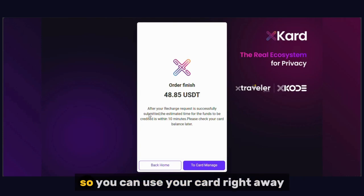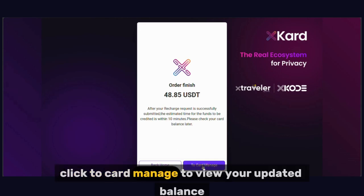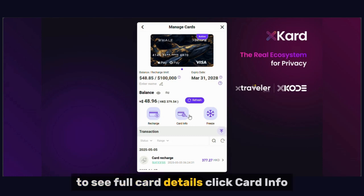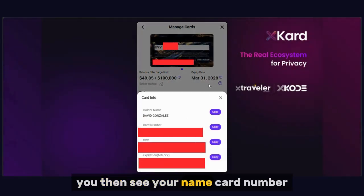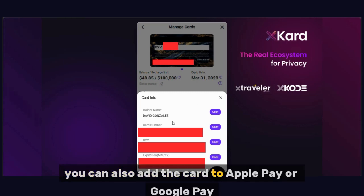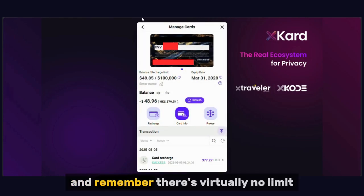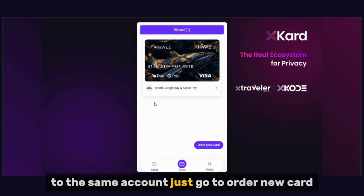The balance typically updates instantly, so you can use your card right away. Click Card Manage to view your updated balance. To see full card details, click Card Info and enter your trade password. You'll then see your name, card number, CVV, and expiration date, ready for online purchases. You can also add the card to Apple Pay or Google Pay to use it in physical stores, just like any other Visa or MasterCard. There's virtually no limit — you can add as many cards as you like to the same account. Just go to Order New Card and repeat the steps we covered earlier.